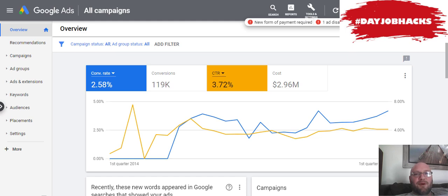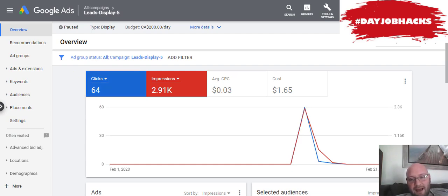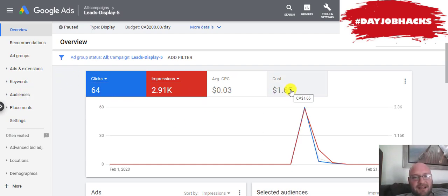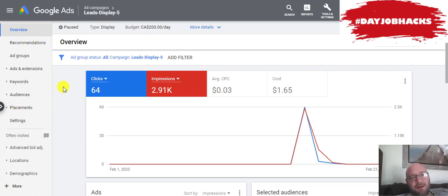I set up a sample campaign here to give you an example of the mistakes you can make when you first set up your Google Display campaign. As you can see, I set up this campaign here — it's been $1.65. I just wanted to get a little bit of data in here. One of the first mistakes people make is that they allow mobile apps to eat up most of their budget and they don't even realize this unless they're doing in-depth tracking.